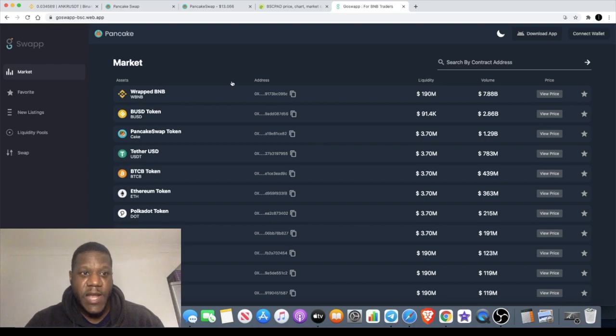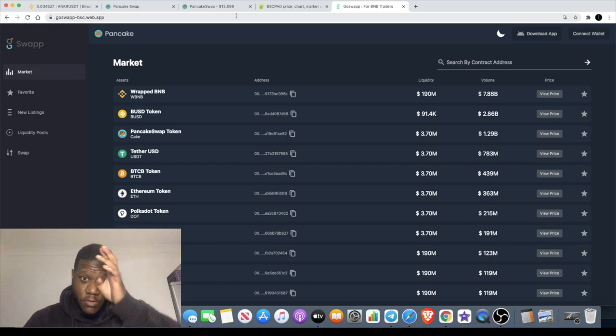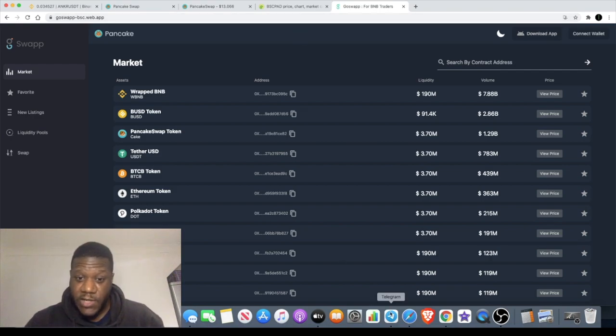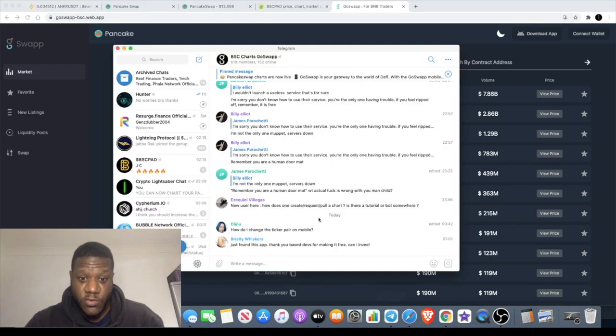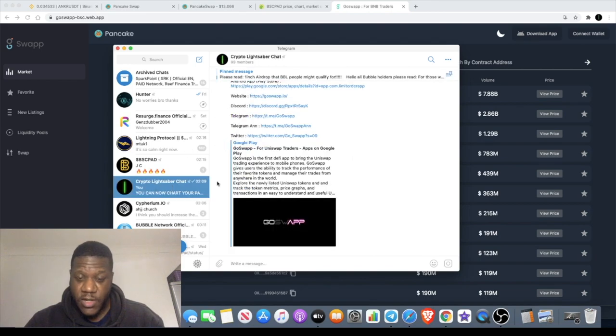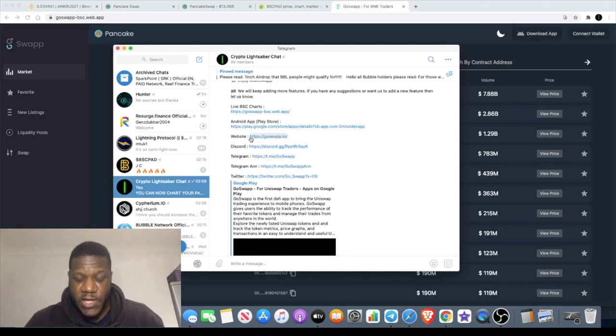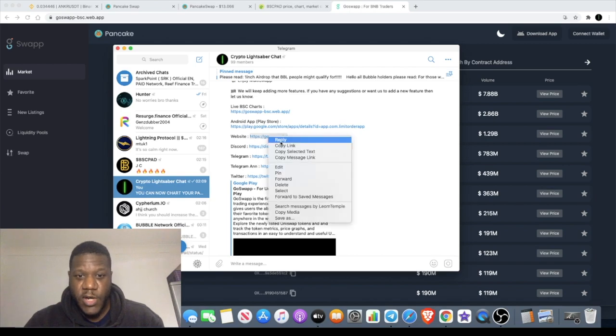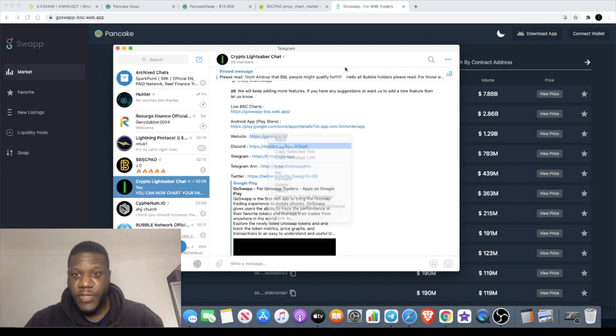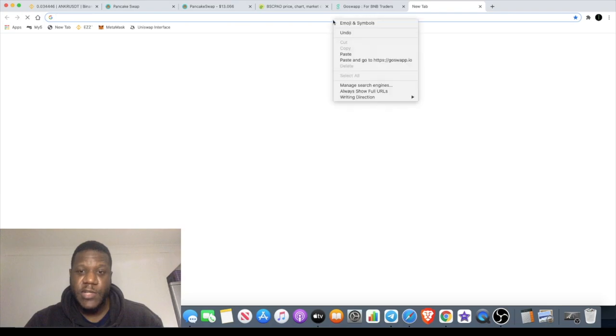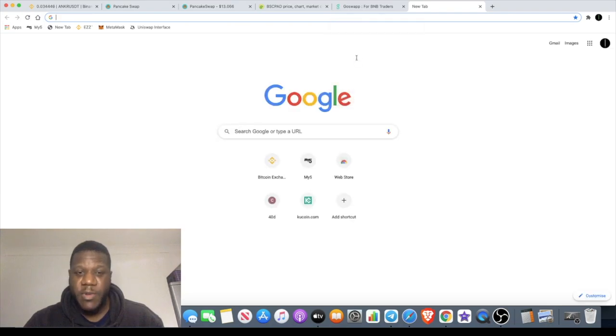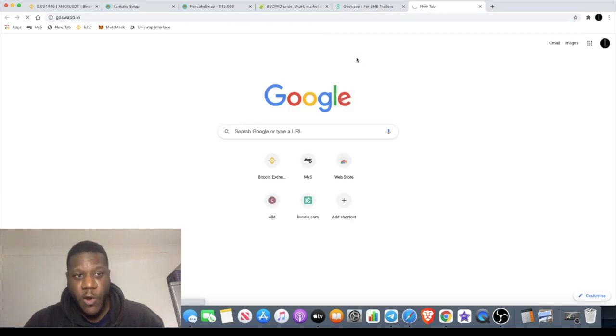That is the GoSwap app. I'm actually going to leave a link in the description for you, but you can see all of your Binance Smart Chain charts. It will be https goswap.io, and when you go to that it's going to take you to the app and it's actually a mobile app.